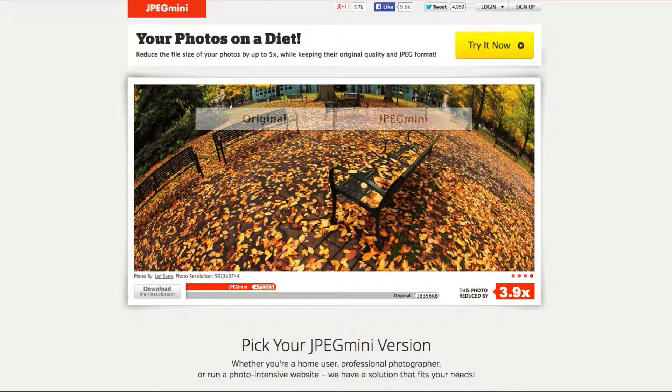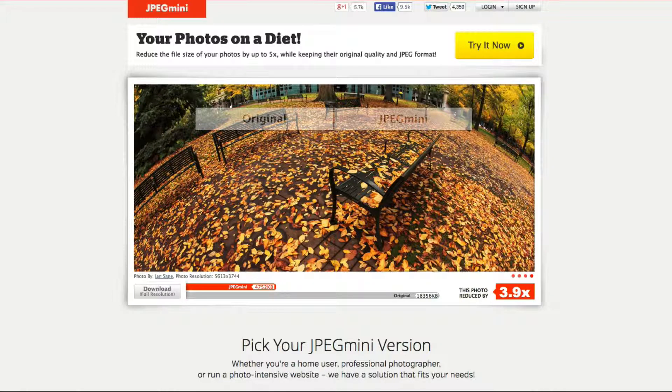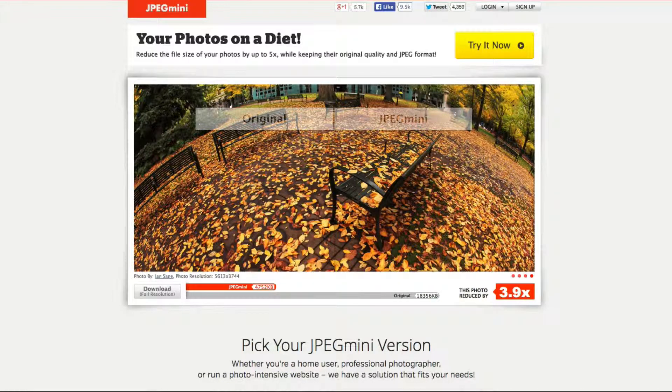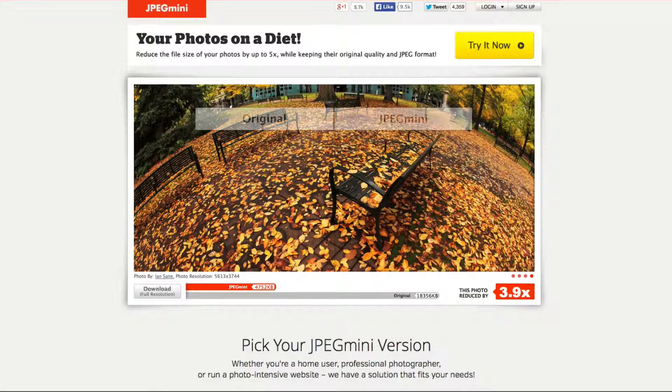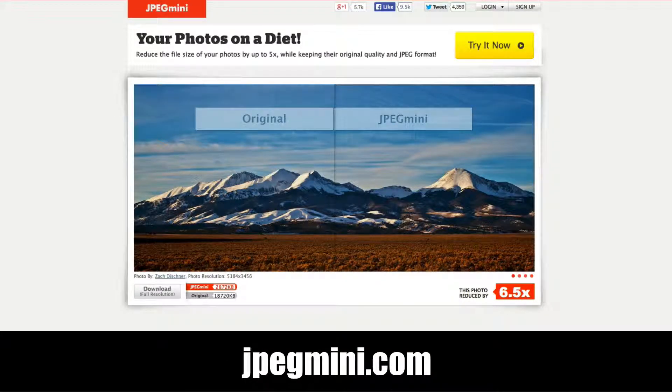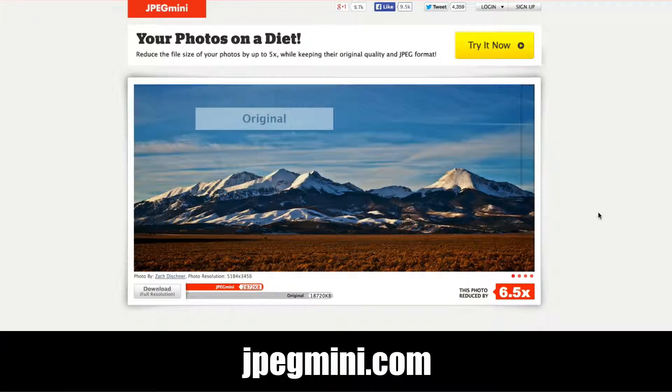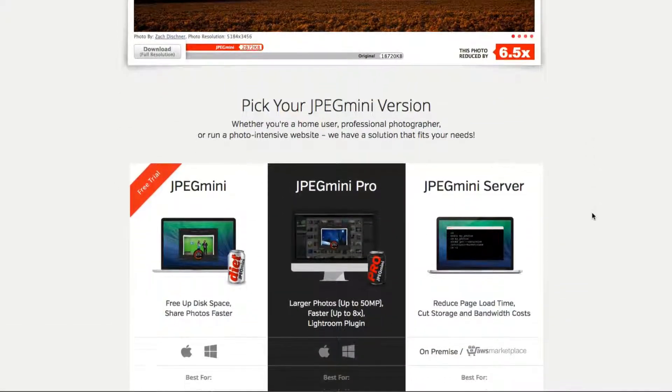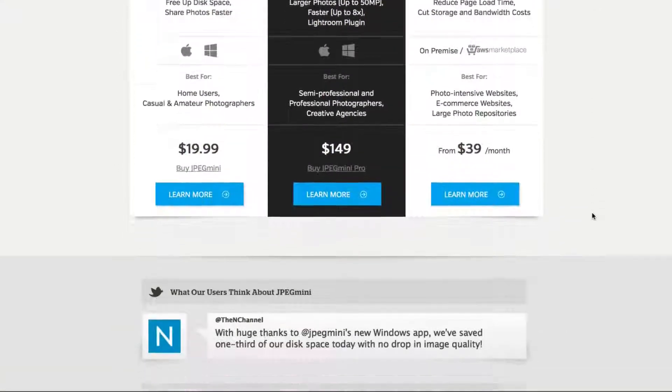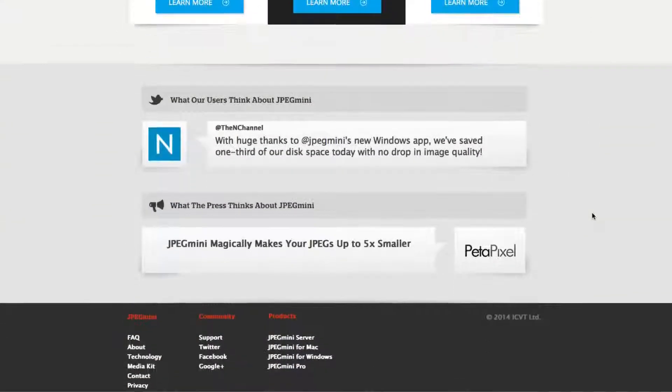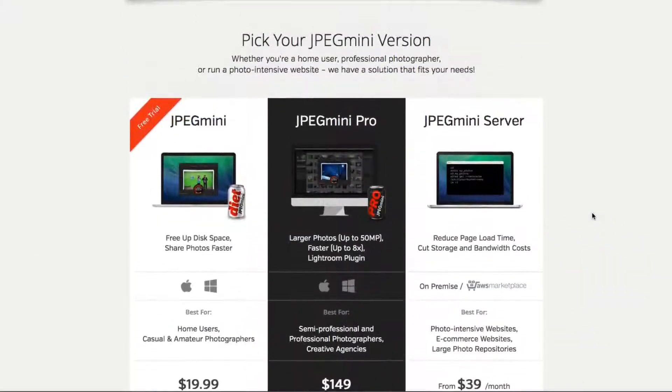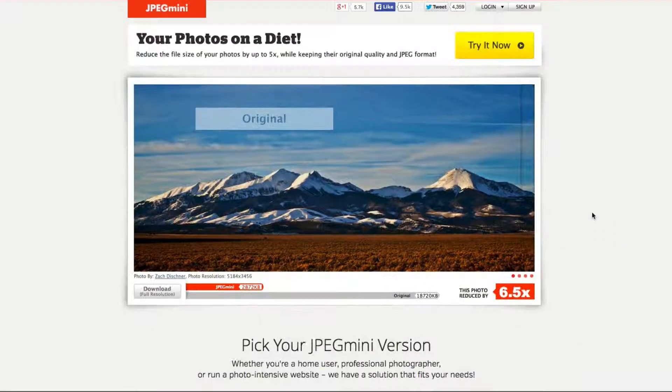Okay so one of my favorite tools is called JPEG Mini and it literally takes your photo and puts it on a diet. Let me explain. So you go to jpegmini.com and they have this amazing software where it takes your original image and converts it to a smaller file size.